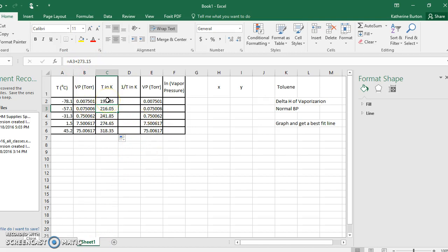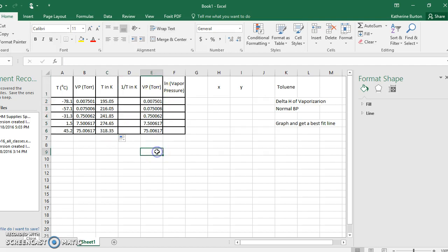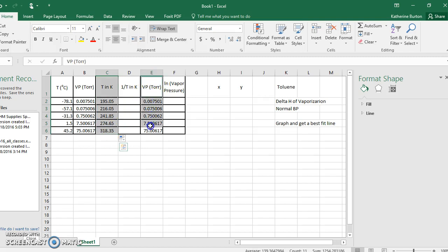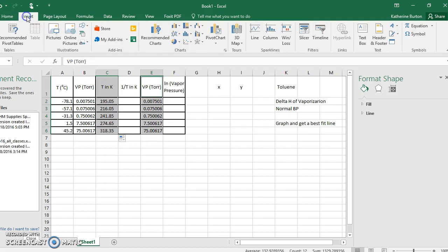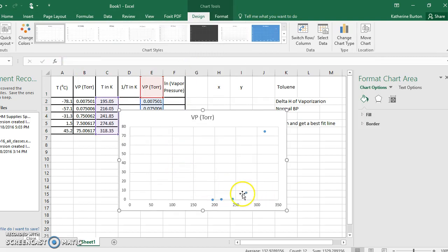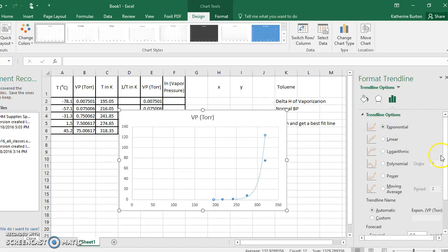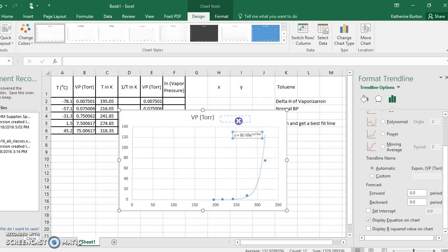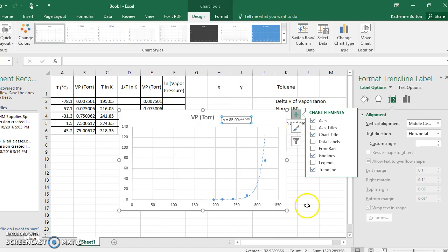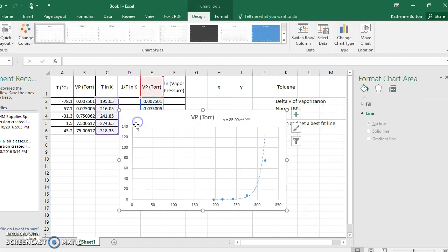Now we can graph temperature in Kelvin versus vapor pressure. Click and drag down the x-axis data, hold Control, then click and drag the vapor pressure column. Go to Insert, Charts, Scatter. The result is still a nice exponential — we've just shifted the whole thing by 273.15. Add an exponential trend line and display the equation, but this still gives a messy exponential. What we really want is the enthalpy of vaporization, so let's delete this and go further.